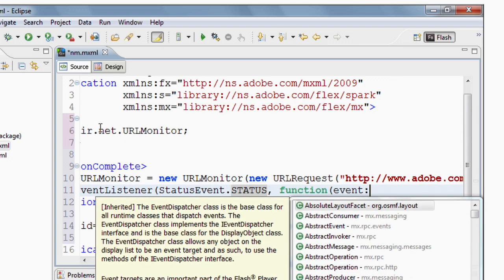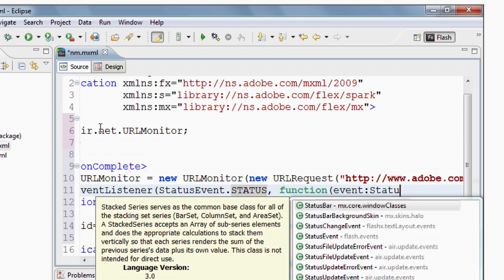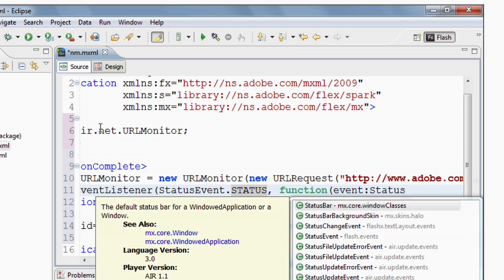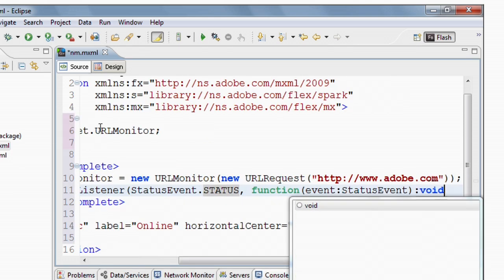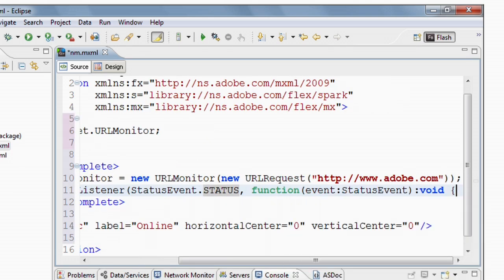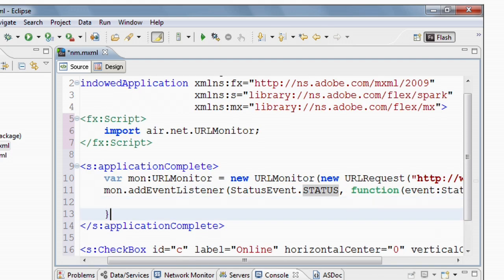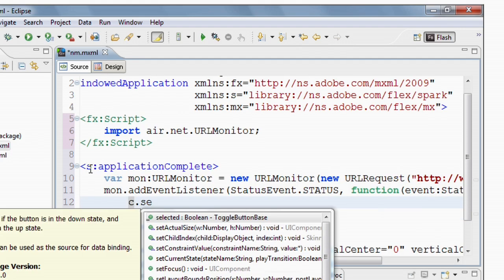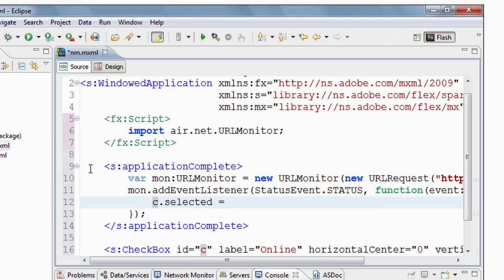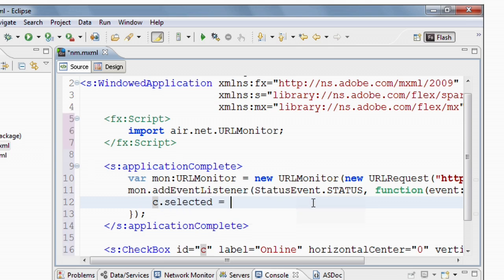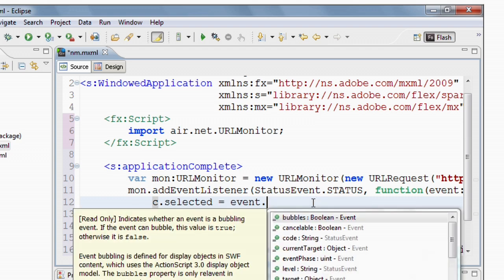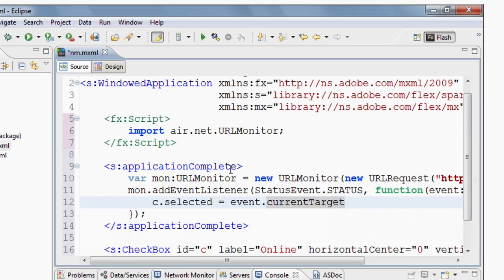And now in this function, I'm going to just set the checkboxes selected property equal to the available property on the URL monitor. So I just do event dot current target which gets me to my URL monitor dot available.